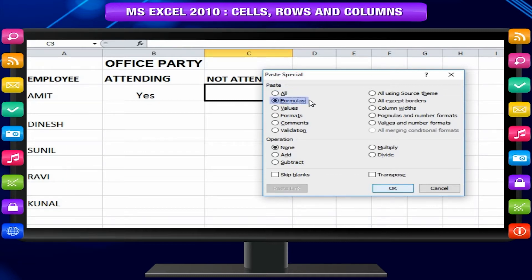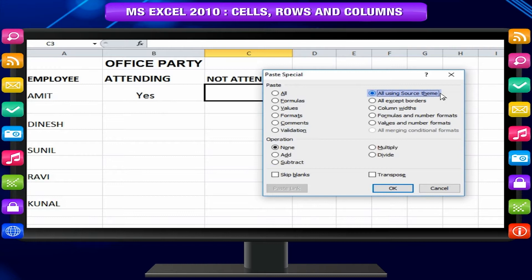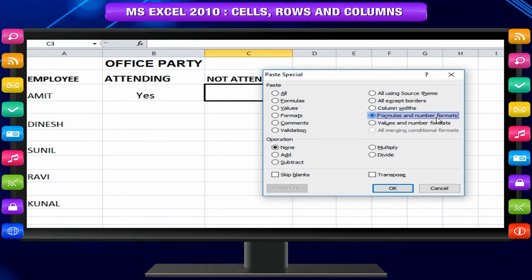Formulas — paste formulas but not formatting. Values — pastes only values, not the formulas. Formats — pastes only the formatting of the source range. Comments — pastes the comments with the respective cells. Validation — pastes validation applied in the cells. All using source theme — pastes formulas and all formatting. All except borders — pastes everything except borders that appear in the source range.